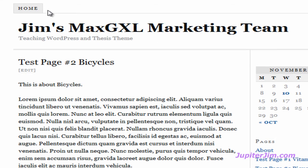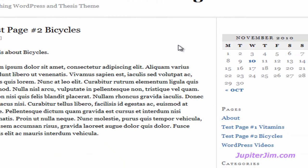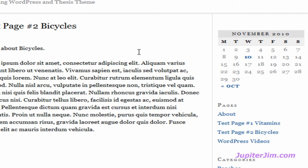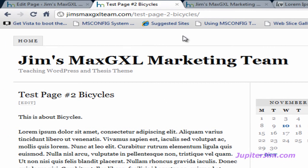Now, why isn't it in the navigation bar at the top like you see on a typical website? That's because I haven't created the navigation bar. In a typical website you'll have a home page, an about page, a products page, a services page, a contact page. In this case you've got four pages: About Page, Test Page No. 1 Vitamins, Test Page No. 2 Bicycles, WordPress Videos, etc. I'm going to add these pages to a navigation bar to show you how to do it with WordPress using Thesis Theme 1.8 in my next video. Just be patient — thanks for watching.